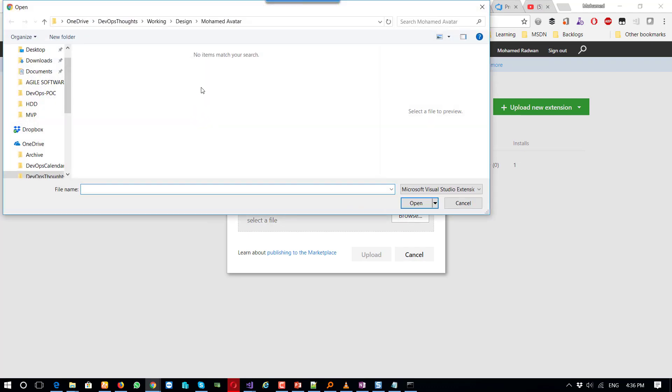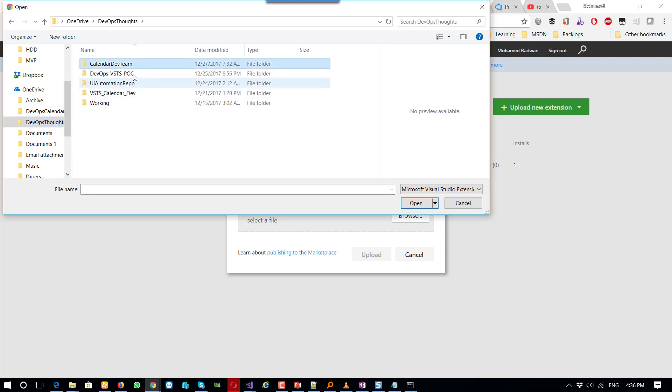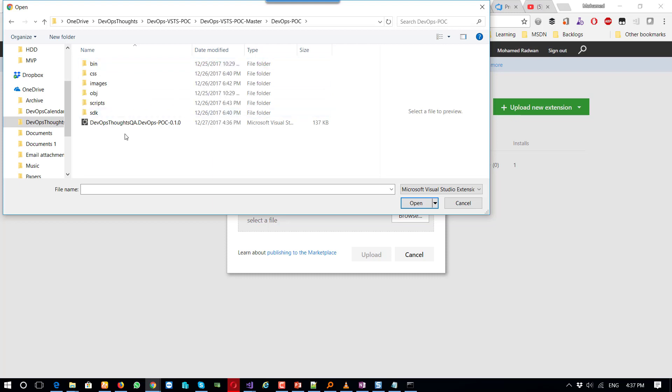Browse, and then going to the extension and upload it. Let me show you here. So this is the extension and upload.